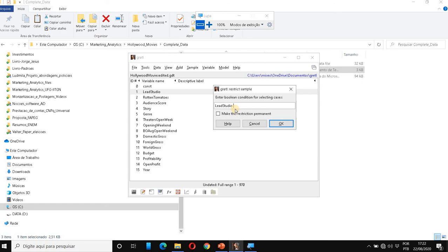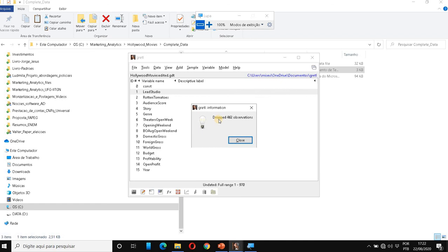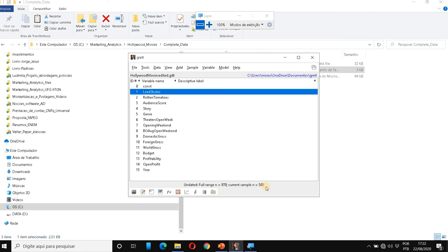Take a look here, please. So we are working in the full range, almost a thousand movies. And as soon as I click on OK, it's going to show me that they dropped more than 400 observations. I click on close. And now it is saying to me that I'm working with a sample of 508 movies.